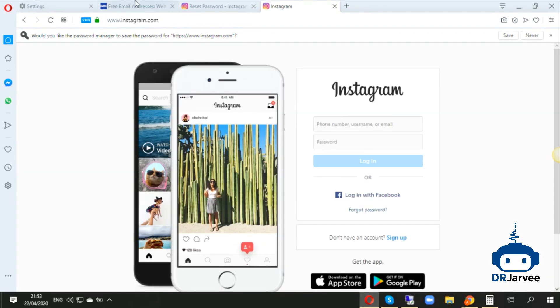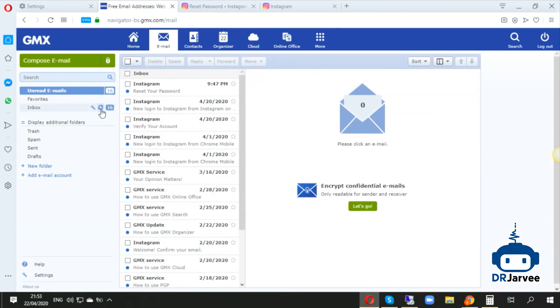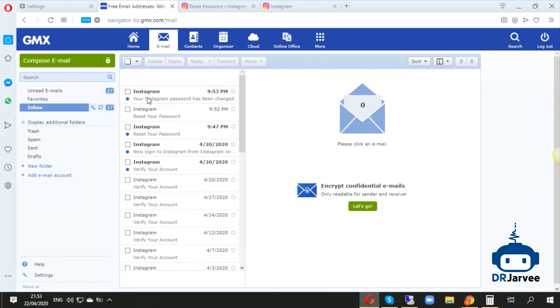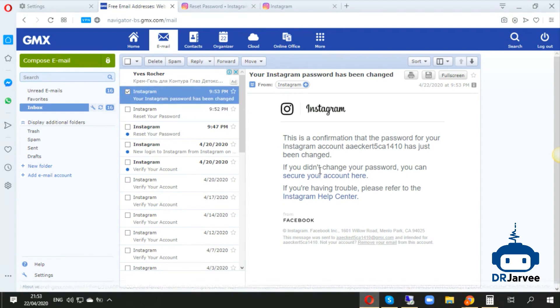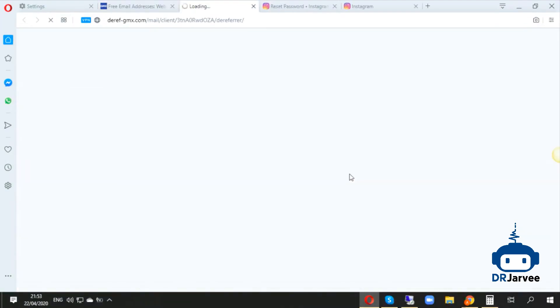Then you go back to your email account and you will see a message in your inbox: 'Your Instagram password has been changed.' If you didn't change your password, you can secure your account here. You click on that.